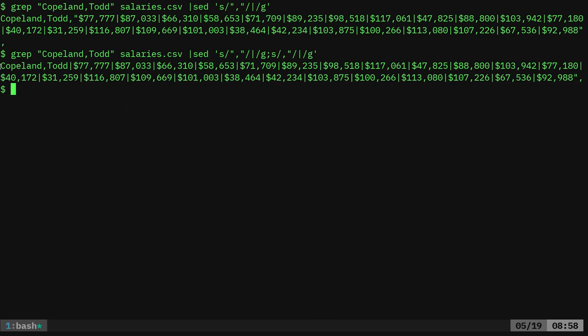But there, now I have the name, then I have a pipe character, then I have a number, pipe character, all the way down. Until the very end here, we have a little quotation mark and comma at the end there.